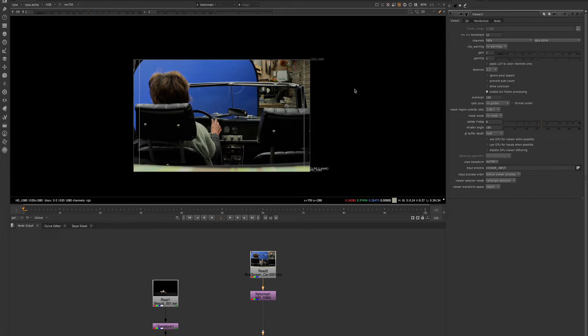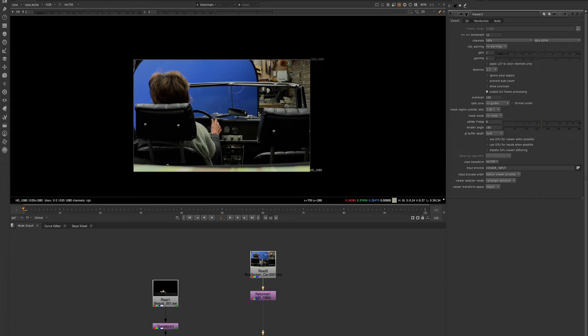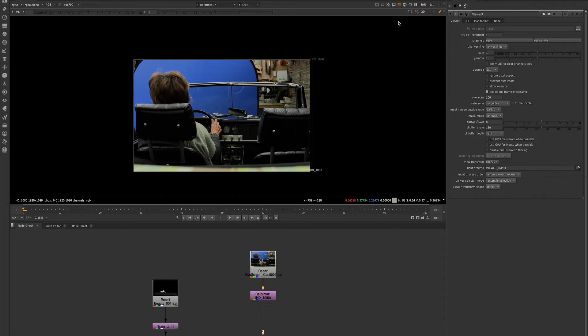In general, when we're compositing, we want to make sure all of our pixels rest inside of the range between 0 and 1. When we are making adjustments to our images, especially using grade nodes and color correct, it's very easy for our pixels to fall outside of this range. So it's a good option to have.